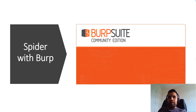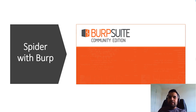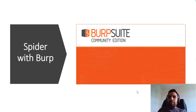Hey guys, in this video we're going to talk about how to spider effectively using Burp Suite. In the previous video we talked about how to set up Burp Suite and intercept traffic. Now in this one we will talk about one of the first features of Burp Suite, which is spidering.